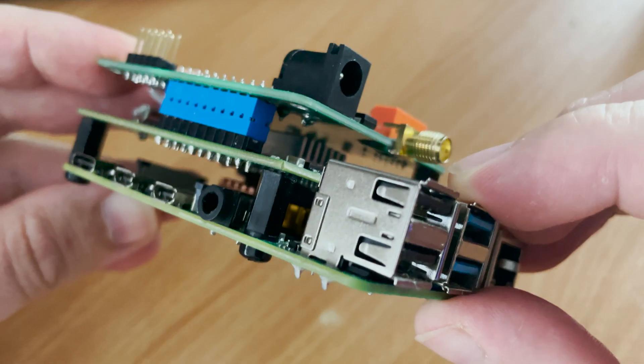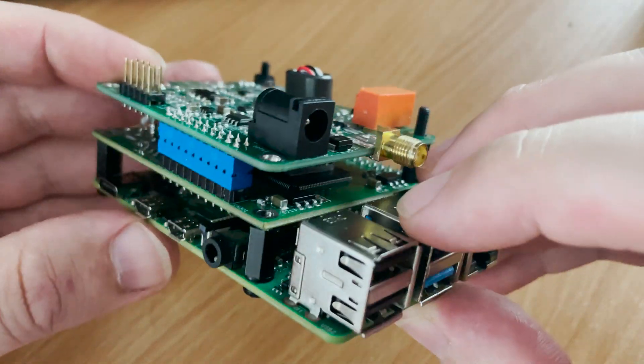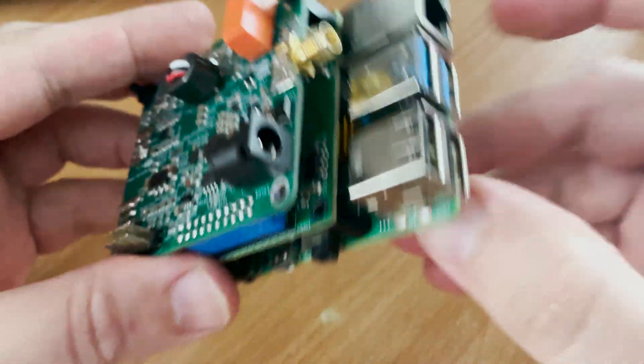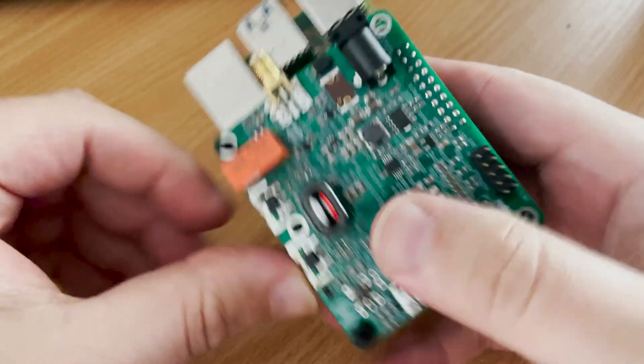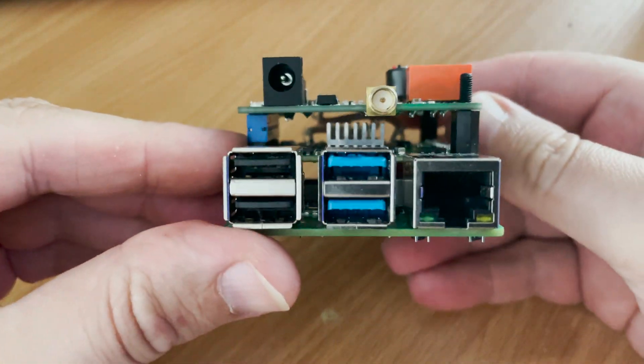However Johan has provided all the Gerber files or KiCad files and the bill of materials so we should be able to make our own.